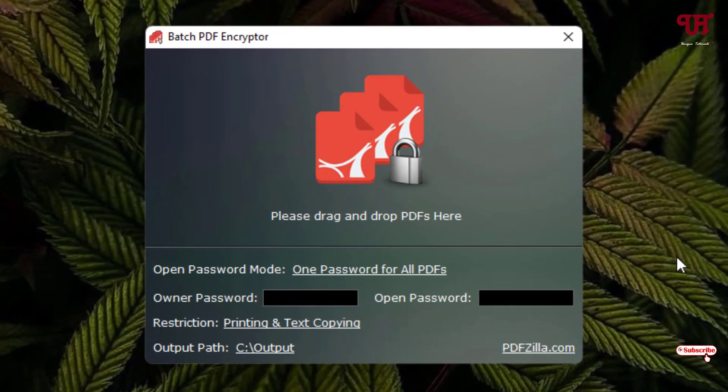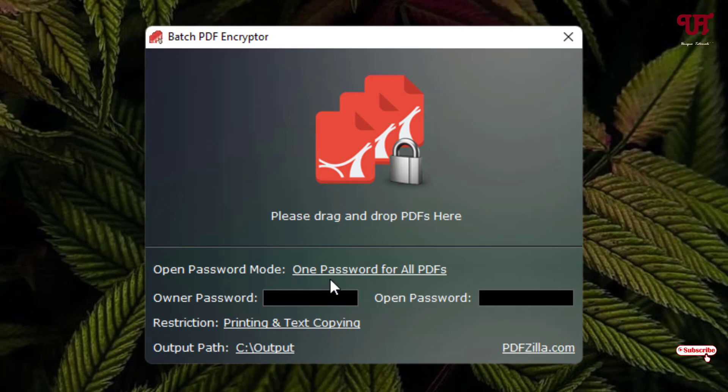Now you can see this kind of user interface. Here you can see open password mode. The first option is one password for all PDFs, that is the same password for all the PDFs that you want to encrypt or add a password.